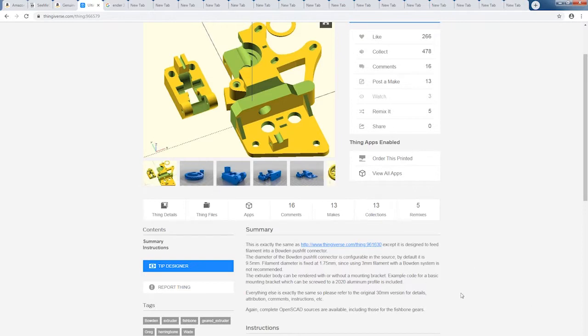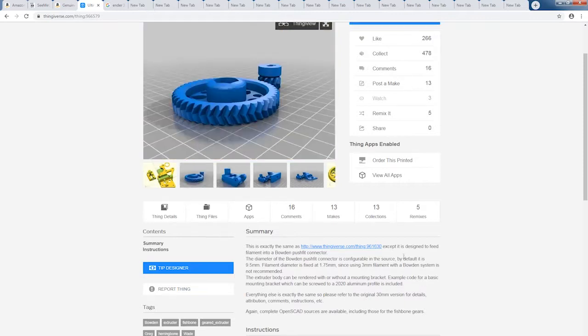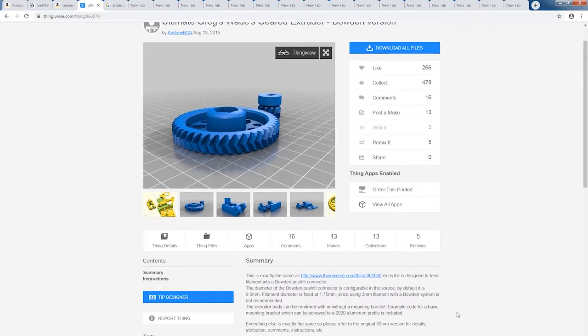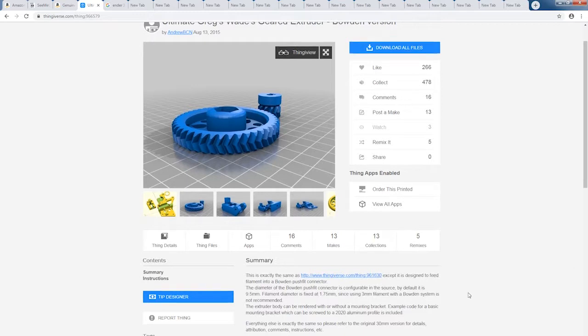So your best bet is to generate your own files with your own settings, and then that'll guarantee that all the pieces fit correctly, all your hardware fits in the printed parts without any issues.